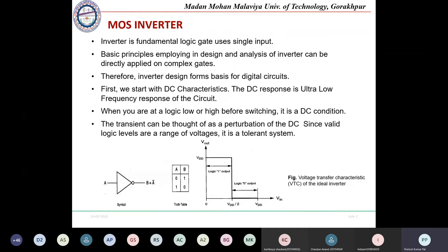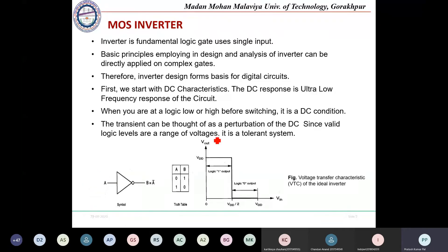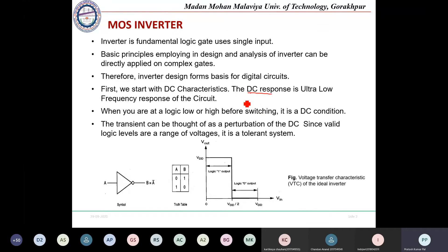First, we will start with DC characteristic analysis, then move on to dynamic or transient characteristics. DC analysis means we are analyzing the circuit at very low frequency — essentially looking at steady-state values. DC analysis is also referred to as steady-state analysis.